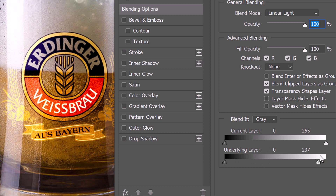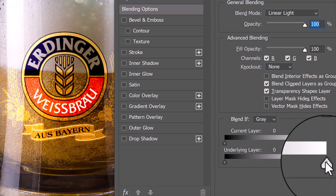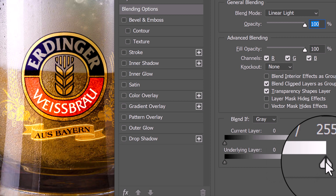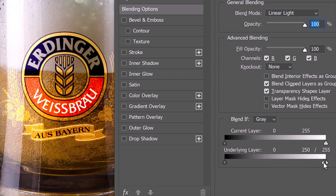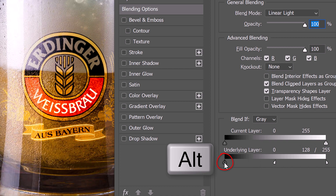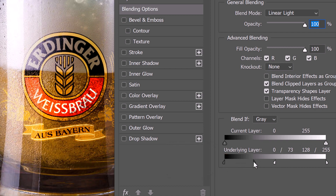We could blend it smoothly by placing our cursor in the middle of the icon and pressing Alt or Option. When you click it, this splits the icon in half. Dragging the inside half to the center blends the highlights of the photo smoothly. For this image, let's drag it somewhere between 125 and 130. Split the underlying shadows icon and drag the inside half to approximately 73.